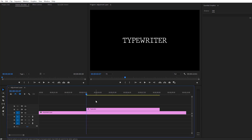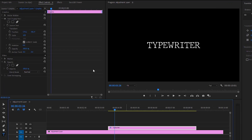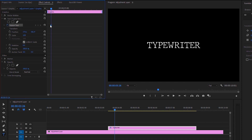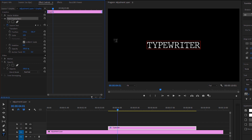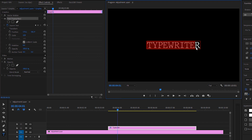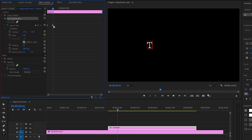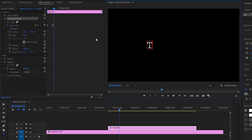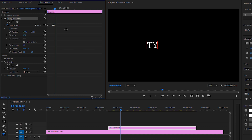The last title animation we're going to create is a typewriter effect — I'm using a typewriter font. Select your layer, go to Effects Control, and under Text you'll find a Source Text keyframe. Make a keyframe and move it to the very beginning. Select your layer in Effects Control, select all the text, delete it, and type just the first letter. You'll see a keyframe is automatically added. Move forward three to five frames, type the next letter, move forward again, type another letter, and continue this way for all letters.